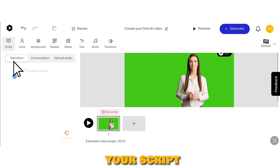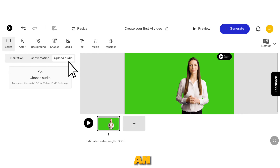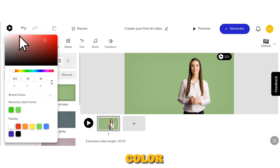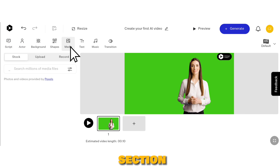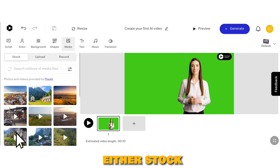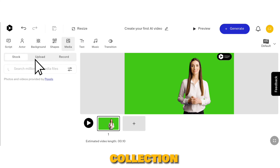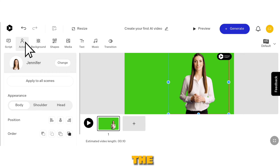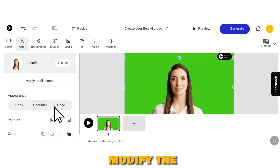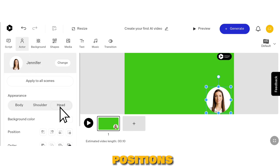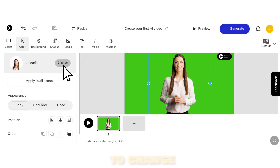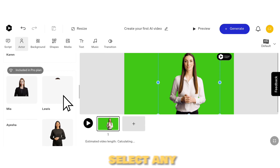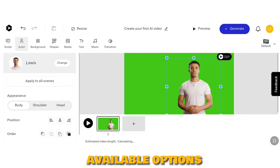You can input your script or even use an audio file. Additionally, you can change the background color. Head to the Media section for adding images and videos from either stock or your own collection. To customize your actor, click on the Actor option. Here, you can modify the character's positions and appearance. If you wish to change the character entirely, simply click on Change and select any character you like from the available options.